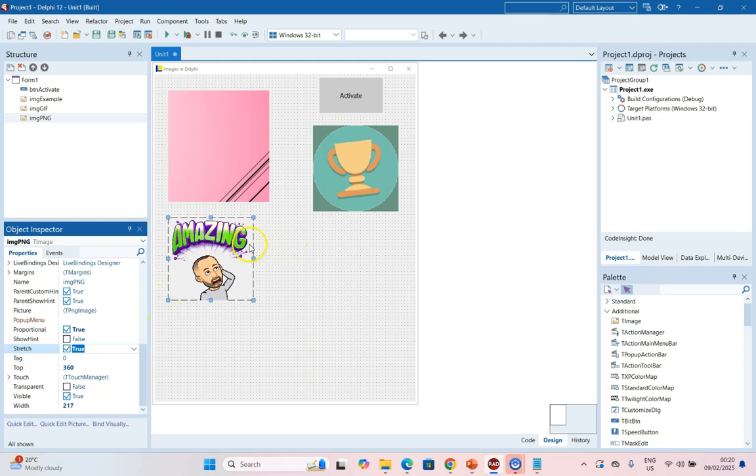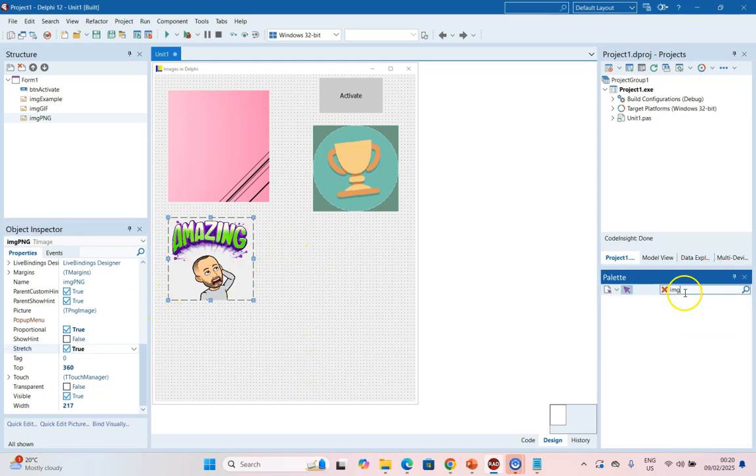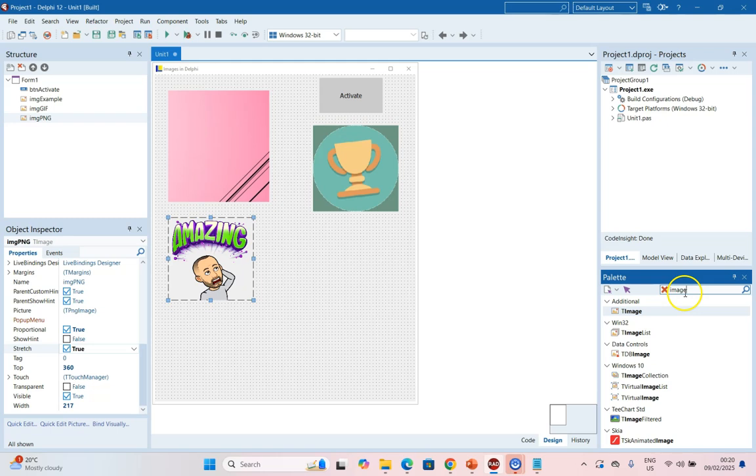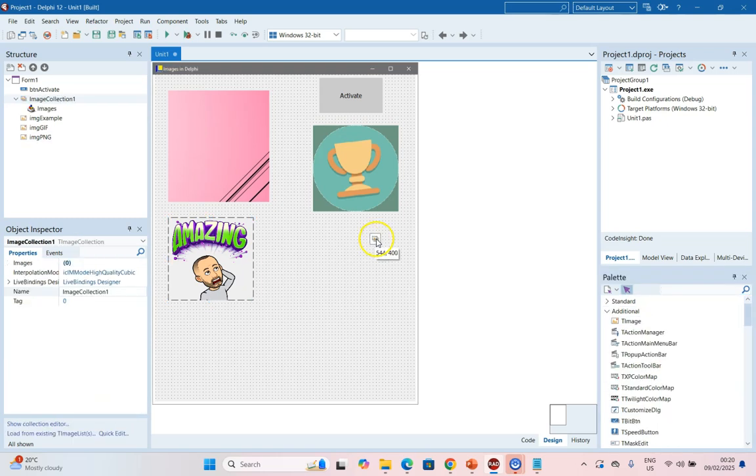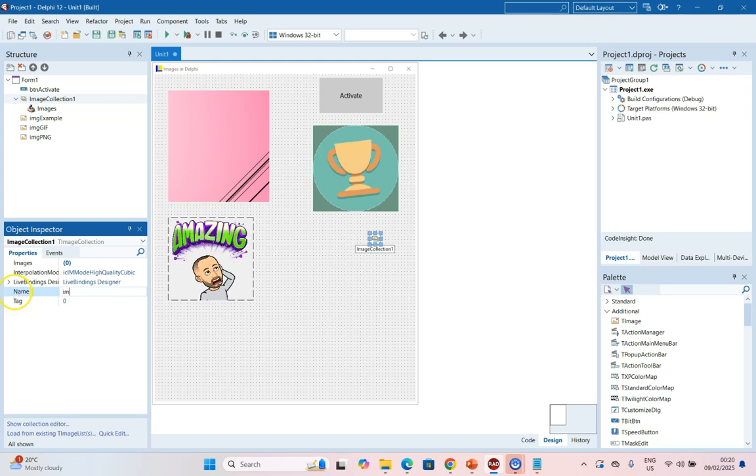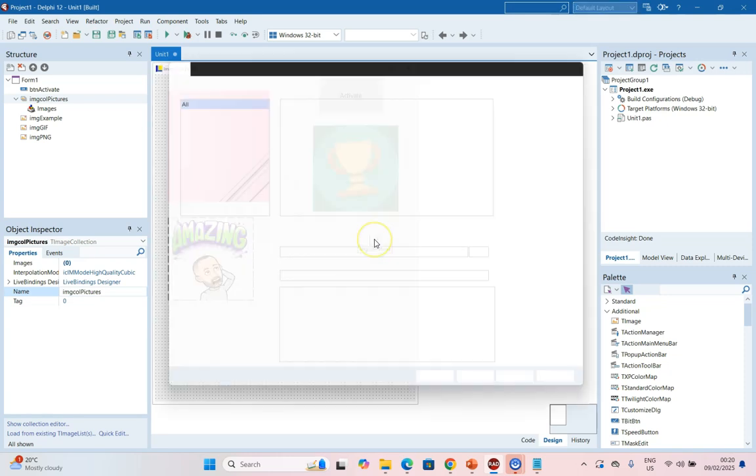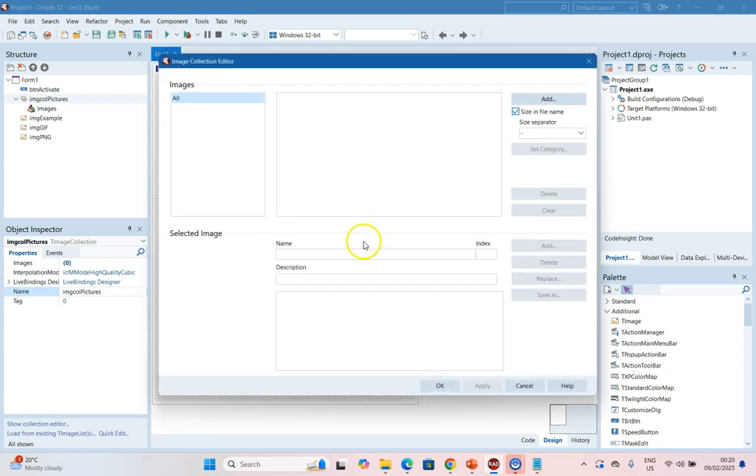Now another way to use images is to use the Image Collection. So if I come here to TImageCollection, it's a non-visual component. I'm going to give it a name of IMGColPictures. And then you can double-click on your Image Collection component.